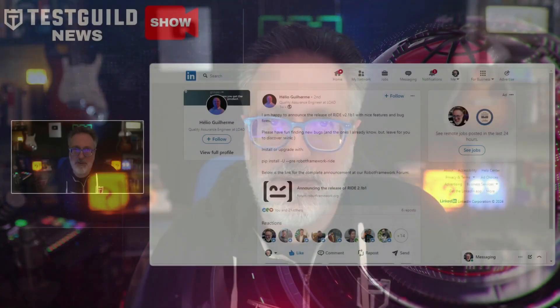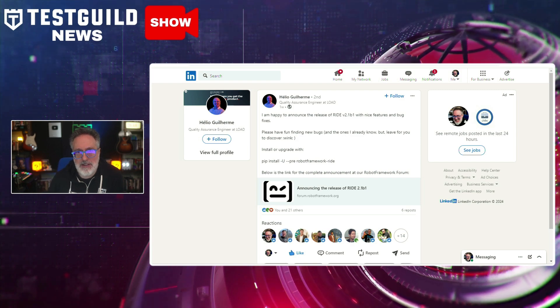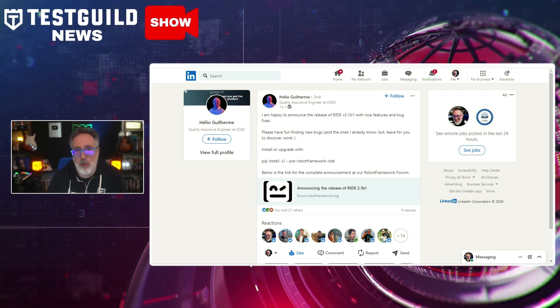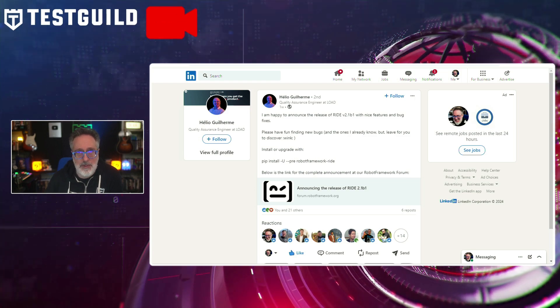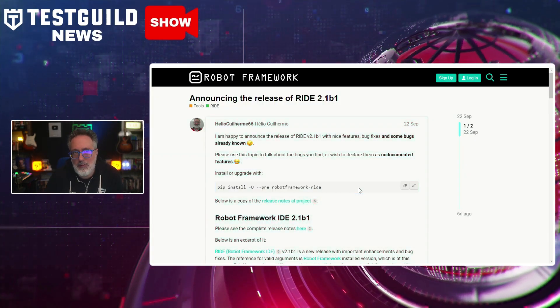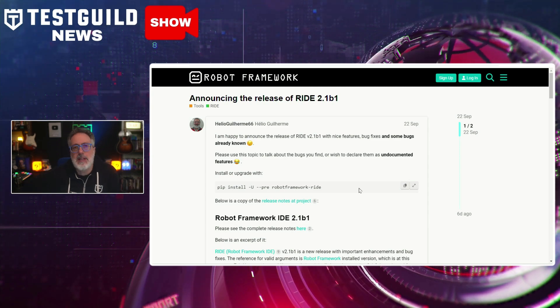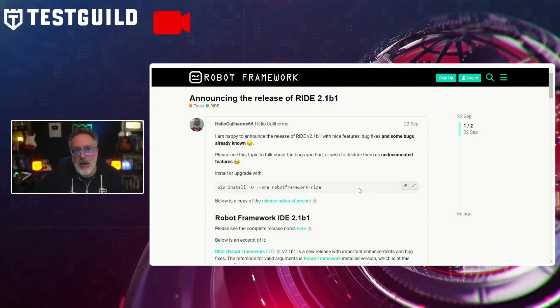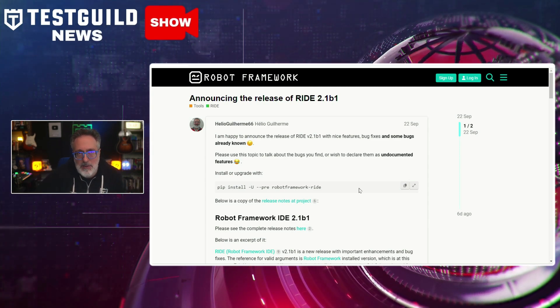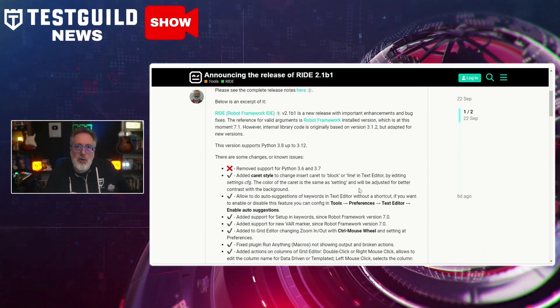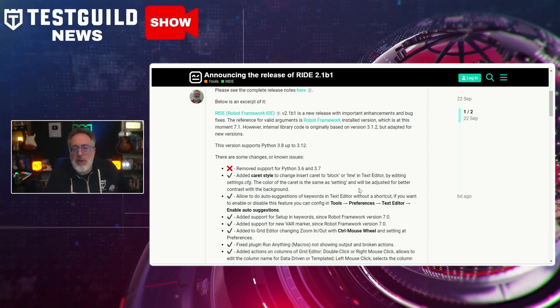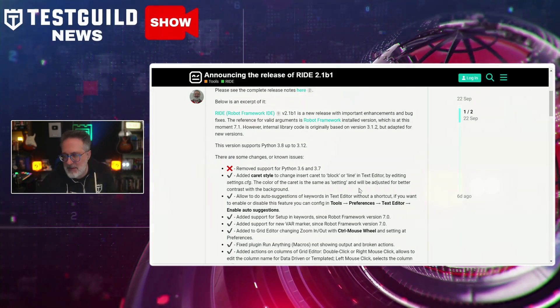Do you use Robot Framework? If so, you're going to be excited for this next announcement. The Robot community has announced the release of RIDE 2.1b1, a beta version of the popular Robot Framework IDE. This announcement highlights several improvements and new features to enhance the productivity of Robot Framework testing users, including performance boosts, user interface updates, enhanced code completion, Python 3.6 support, and a bunch of bug fixes. Definitely something to check out if you use Robot Framework.